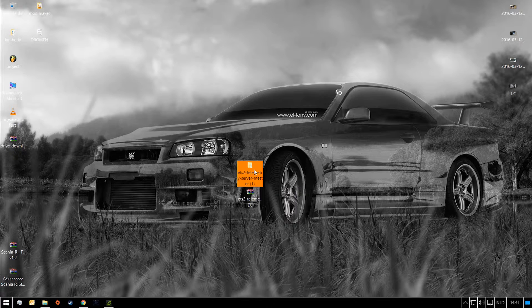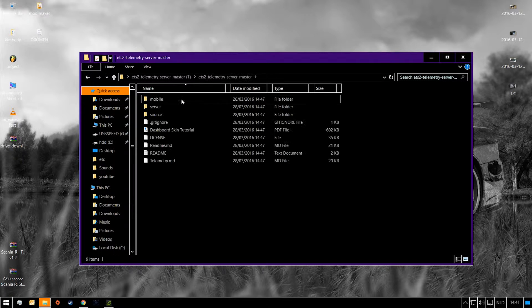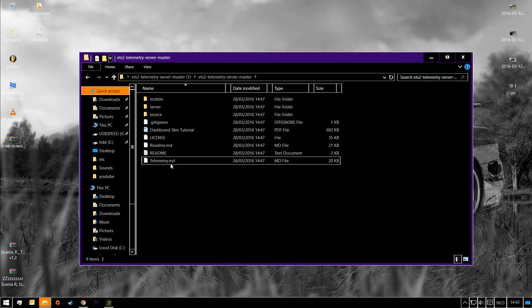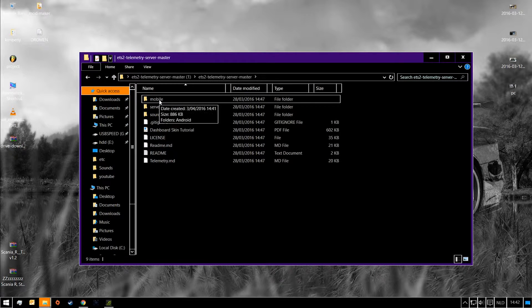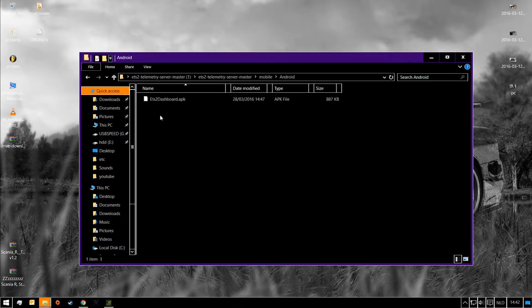I'm going to double click it. As you can see, we got a few things. Now this folder — you can open it. And this is the folder for Android. You have to put this on your cell phone and install it on your cell phone so you can use it to see the dashboard.